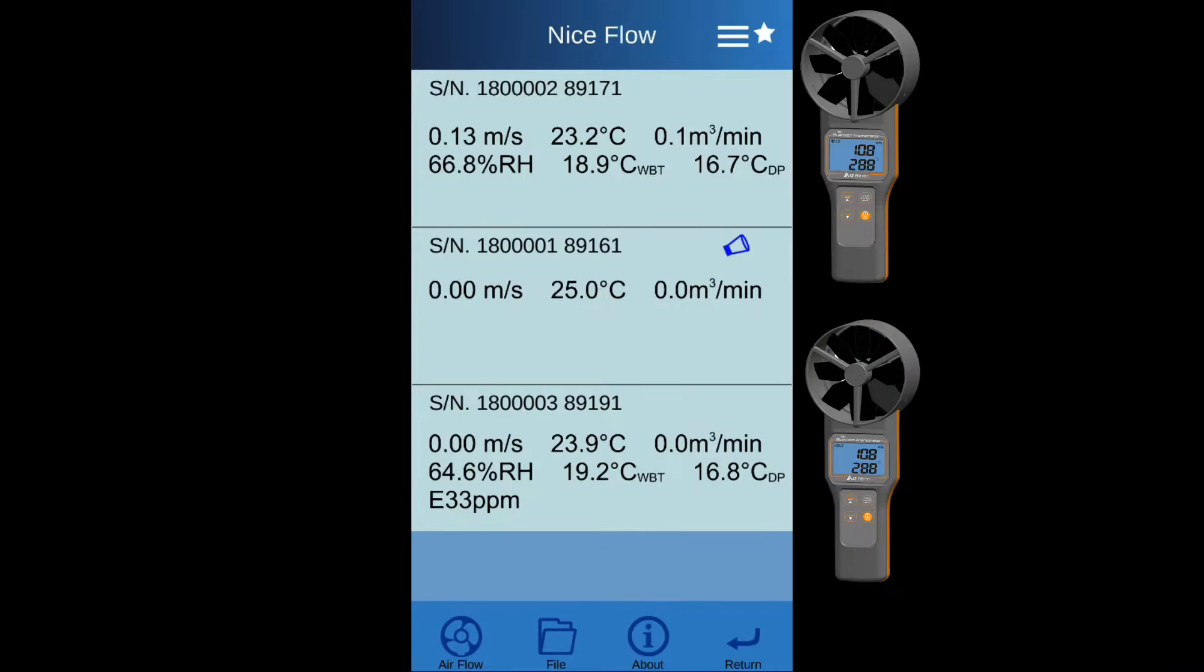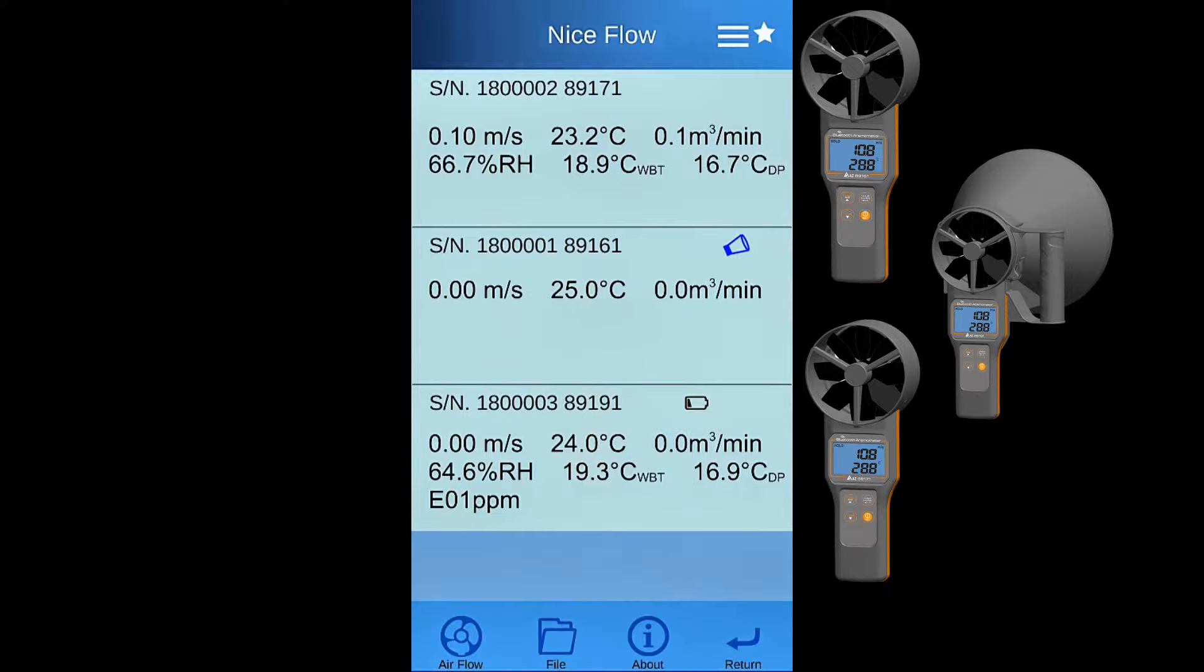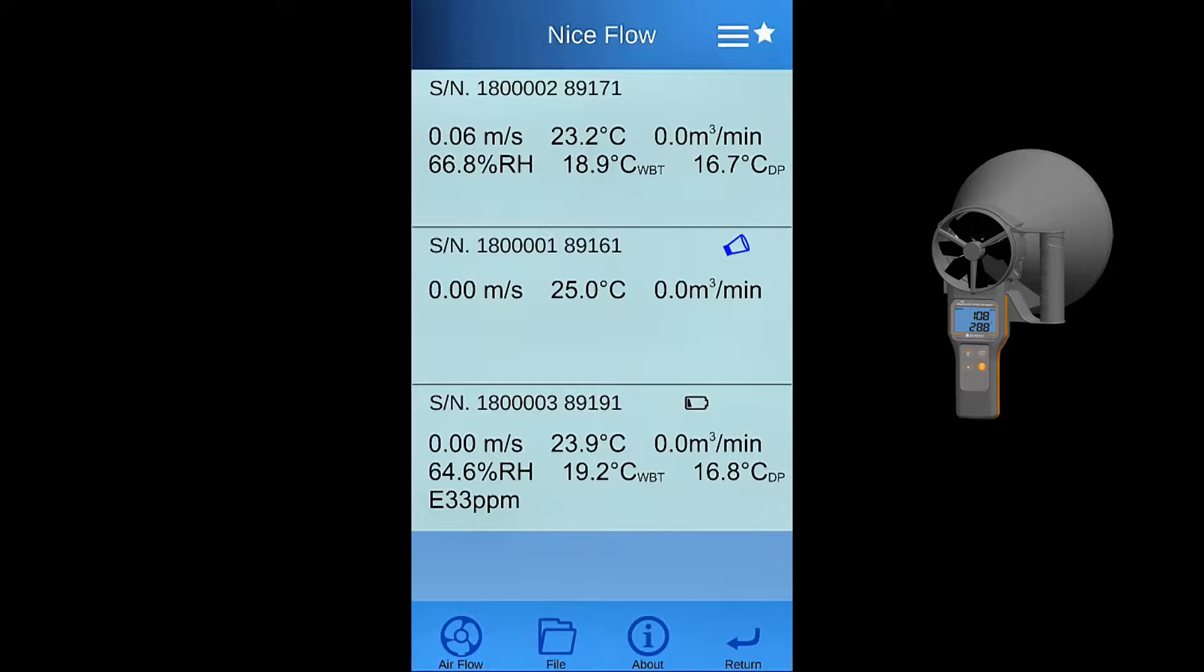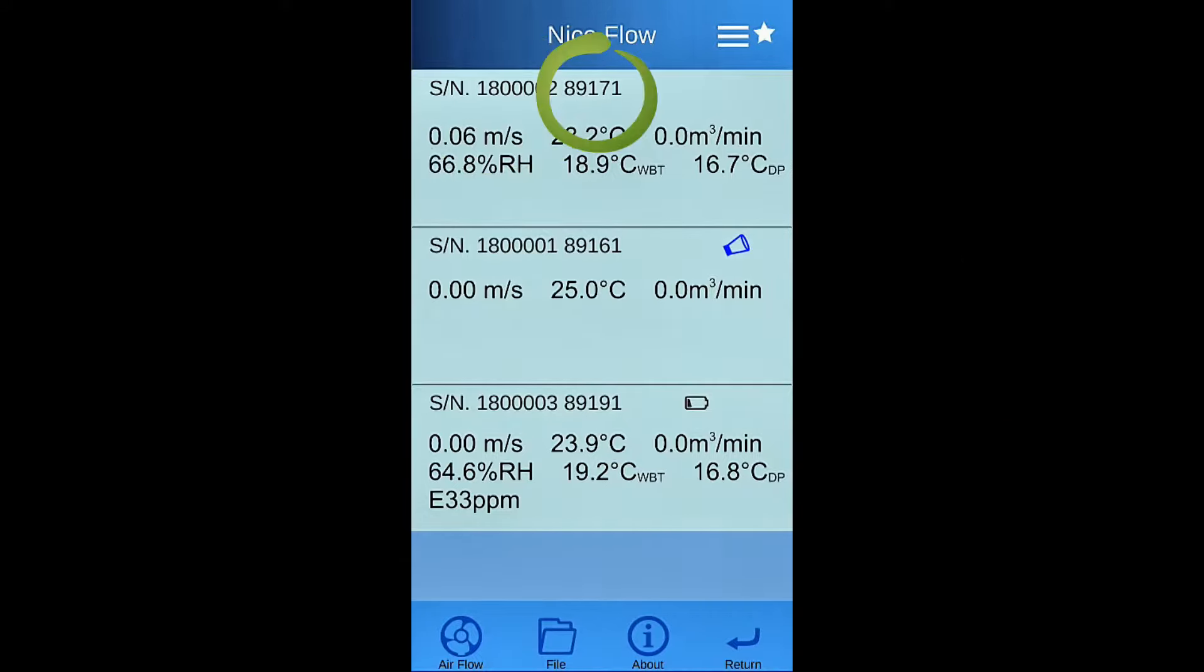Power on the anemometer and turn on the Nice Flow app. It will automatically scan the available devices around you. Maximum 5 devices value will be displayed at the main page. The listed data on the app is by serial number and editable device name.